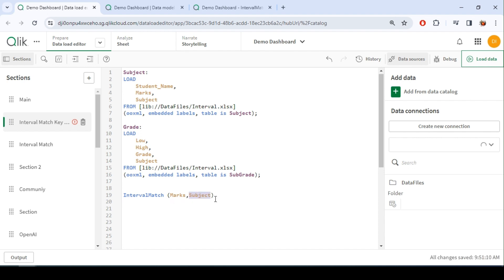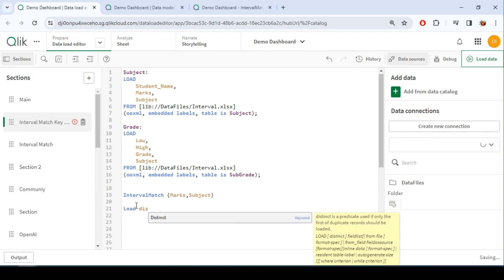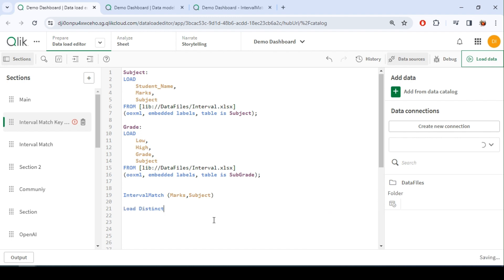This is going to be the key field. We can have more than one key field as well. So today we are going to see with this subject key field, so interval match followed by my grade definition, low and high.